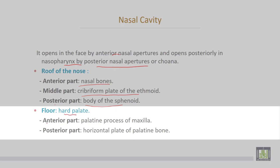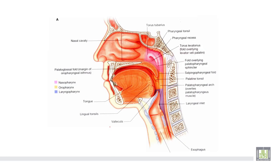The hard palate is formed anteriorly by the palatine process of the maxilla, and the posterior part is formed by the horizontal plate of the palatine bone.